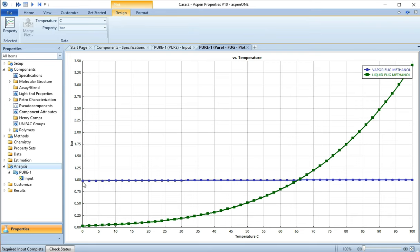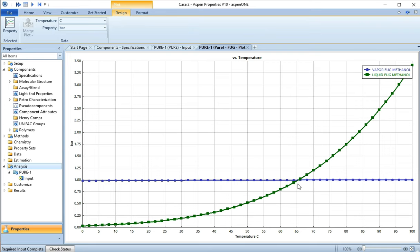You'll notice it's more or less one. That is, fugacity of a thing that's behaving ideally is pretty much the pressure, so you see that the fugacity of the vapor is pretty much the pressure because methanol is being treated as pretty ideal by this approach that we're using. Then this green is the fugacity of the liquid, and you see right here they cross.